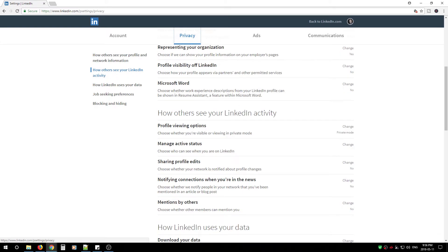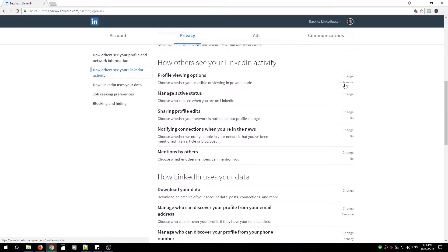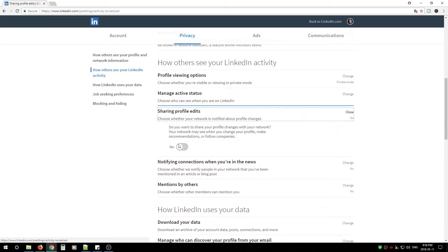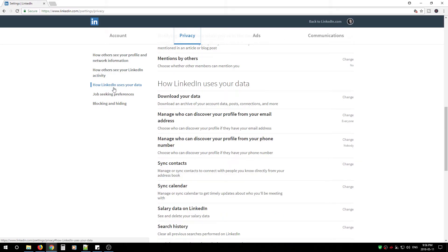Next, go to 'How others see your LinkedIn activity.' Profile viewing options — change to Private Mode. Manage active status — change to Your Connections Only. Sharing profile edits — change to No. Notifying connections when you're in the news — change to No. Remember, changing these options is just preventing your data from showing up on your colleagues' feeds and in their profiles, protecting your data from colleagues as well, since we can't trust that their profiles are locked down. Mentions by others — change to No.